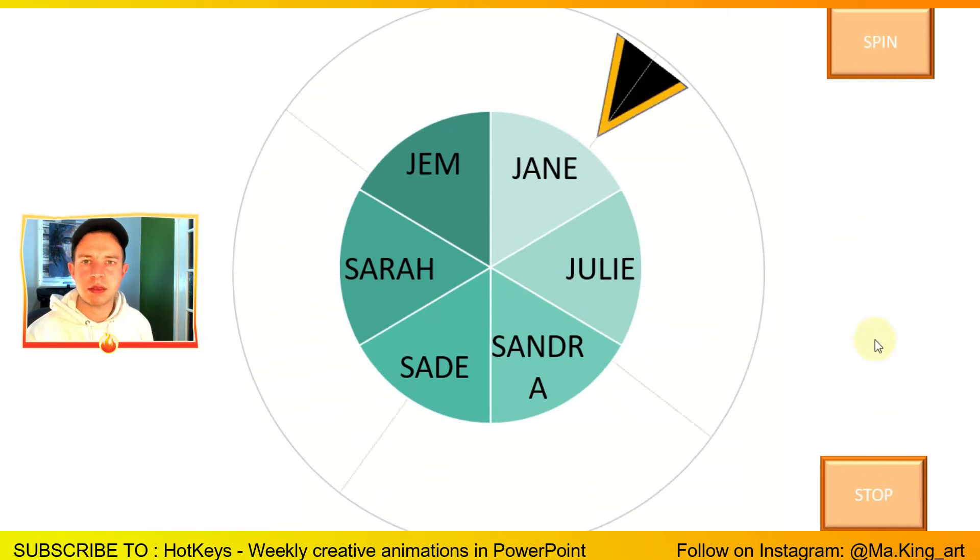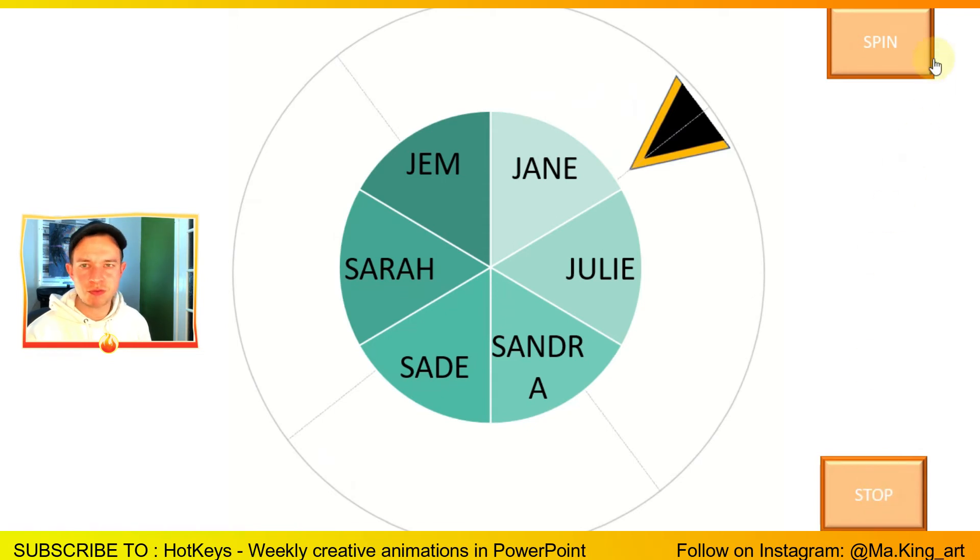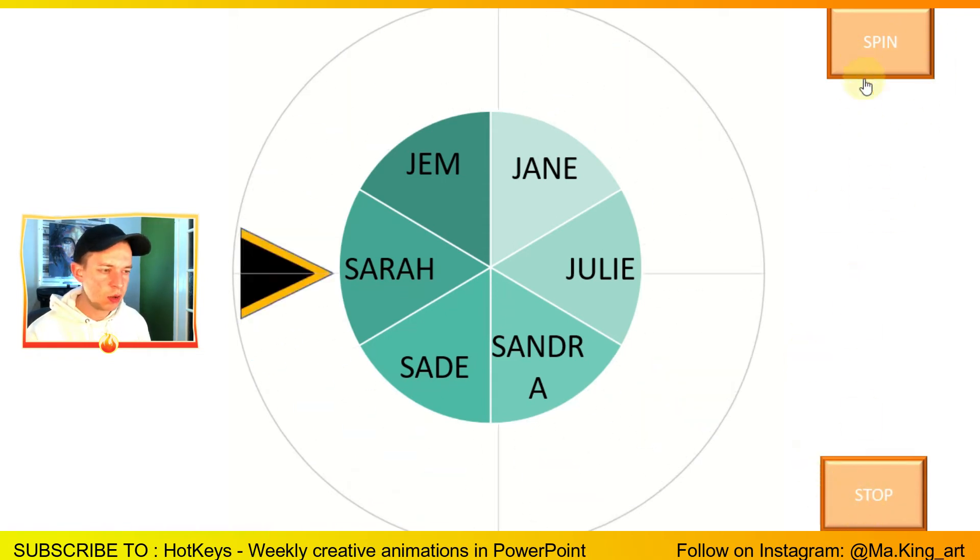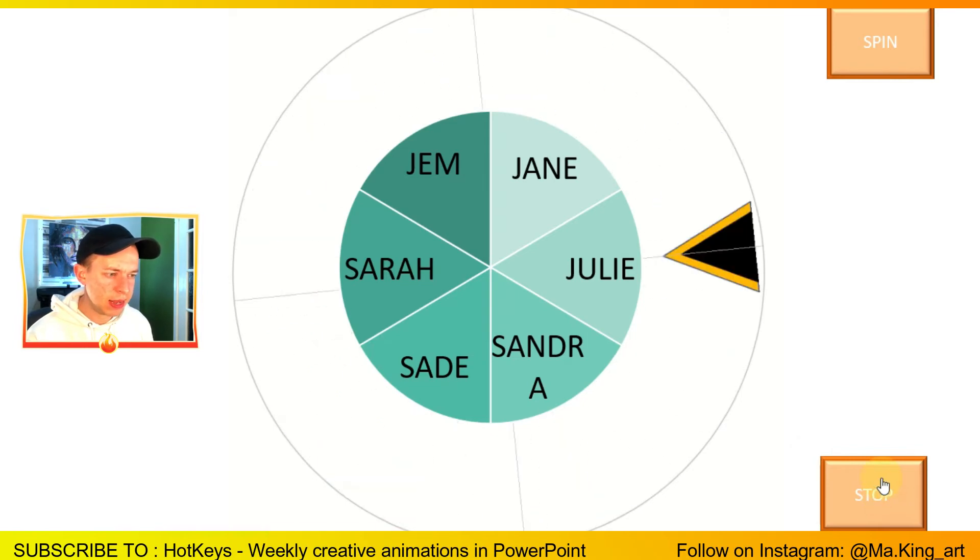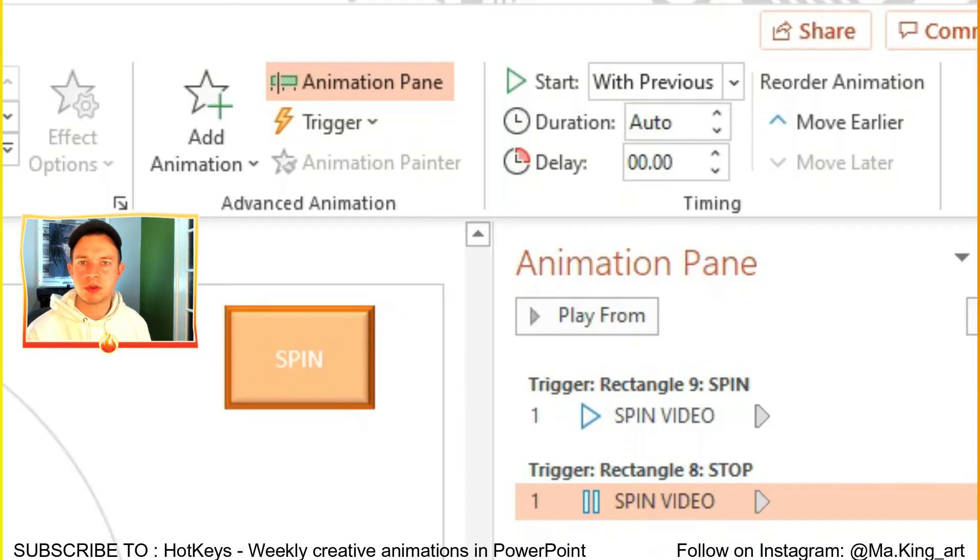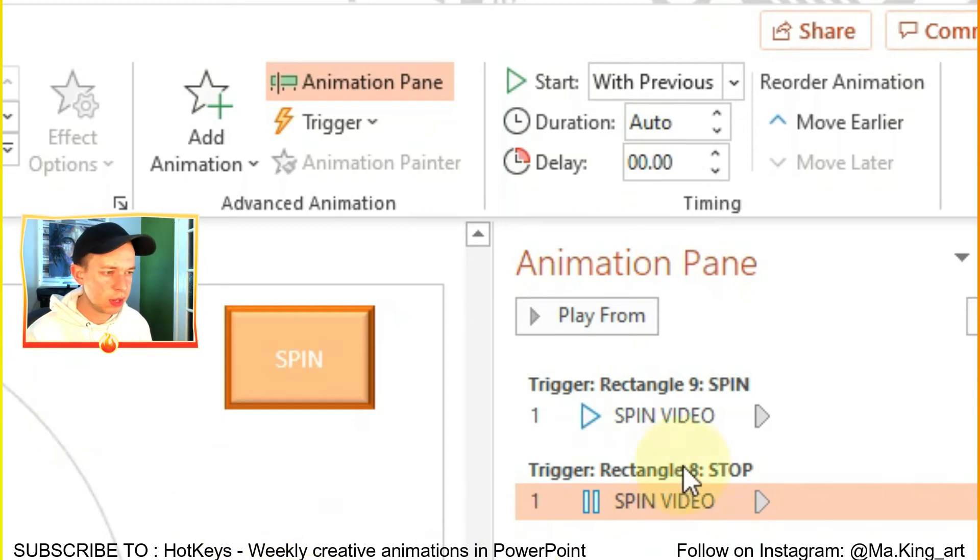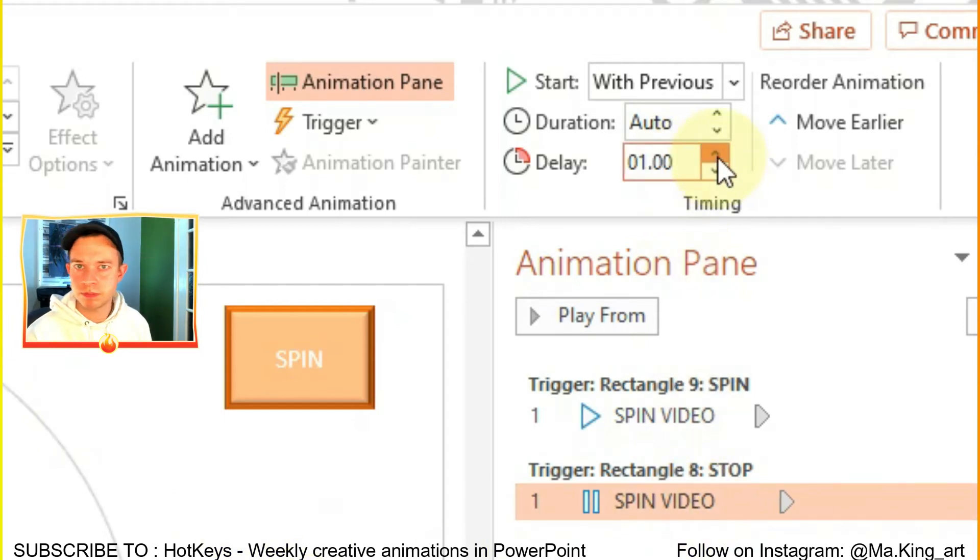Now, just to make the animation a bit more random so that you can't really time when to stop the animation, what you can do is go on the delay section for the spin and for the pause section of the video and add a delay of three and a half seconds.